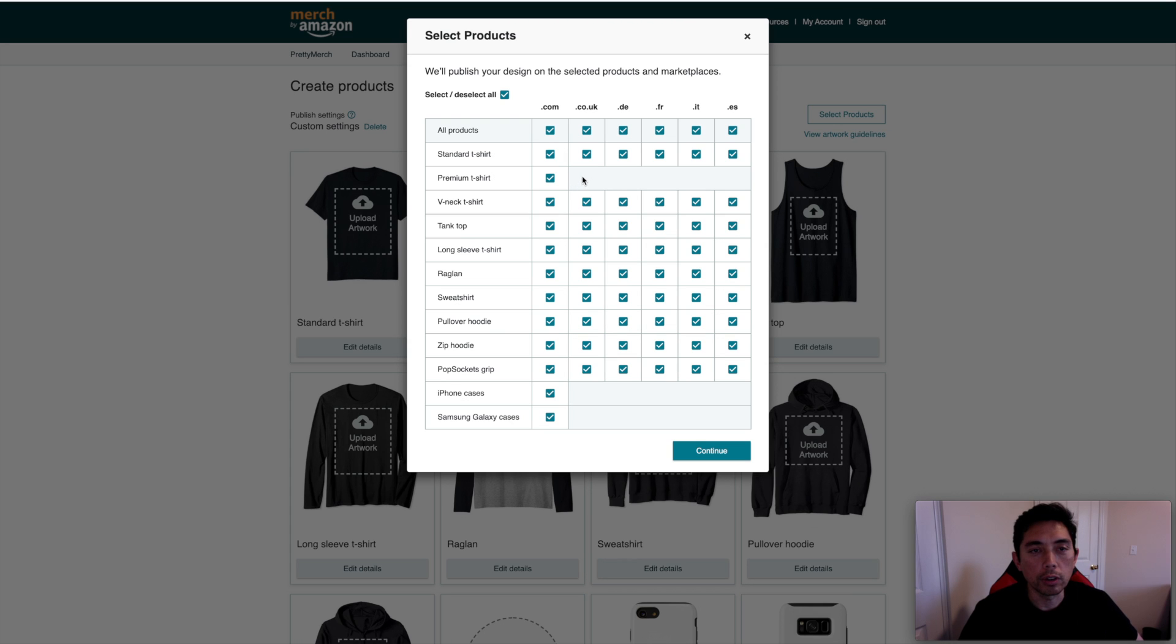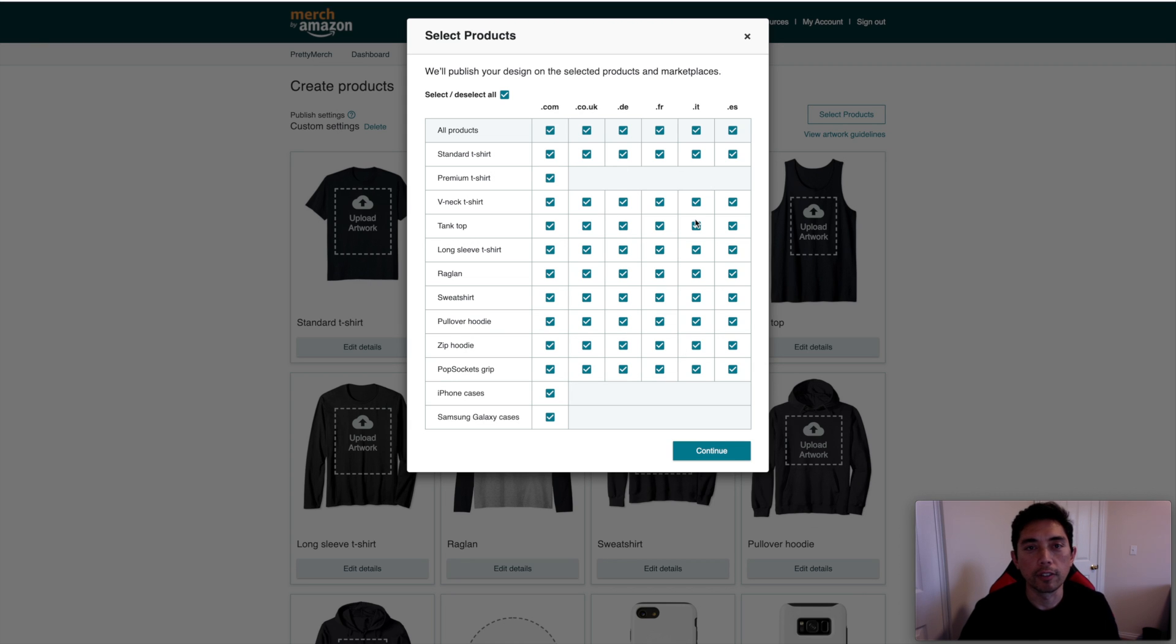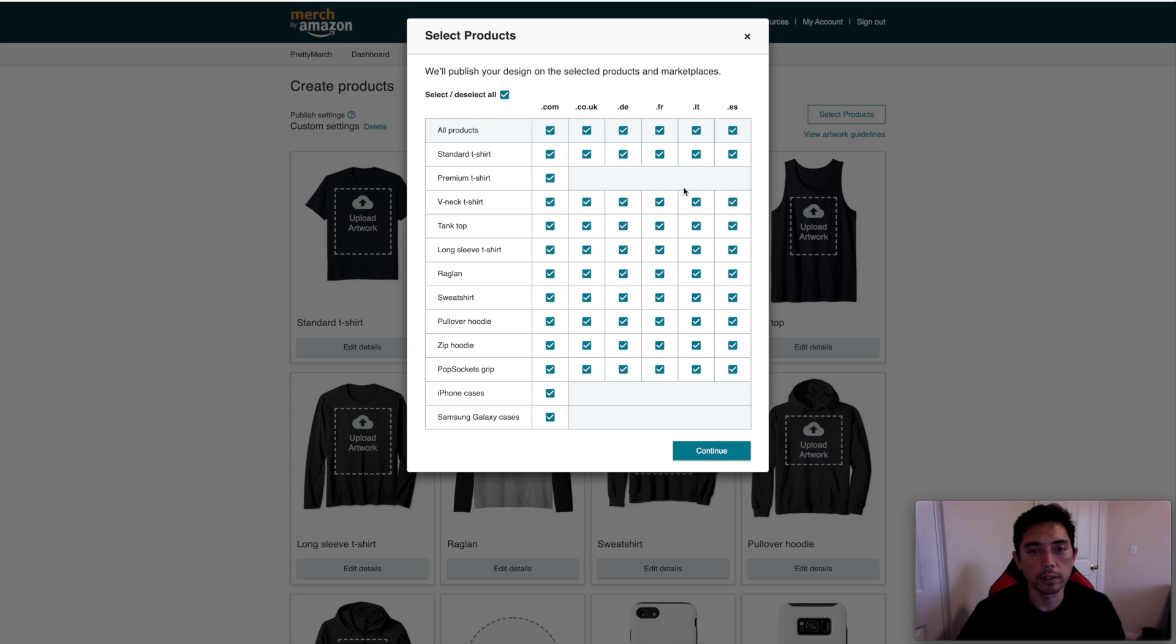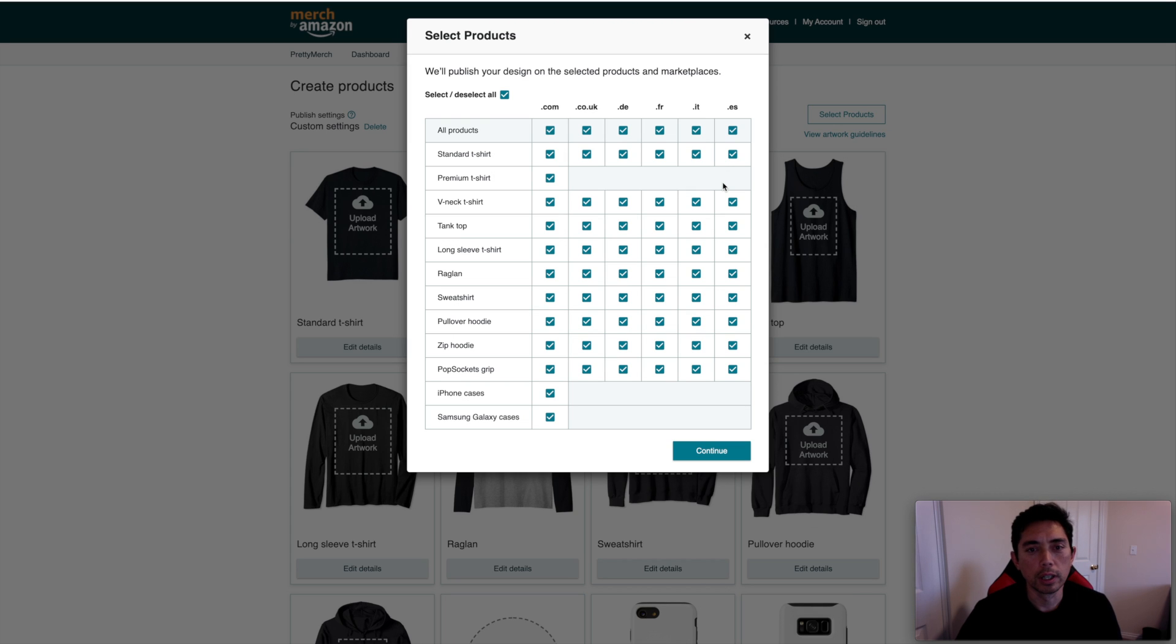Right now they don't have premium shirts for those marketplaces or phone cases. But everything else, guys, everything else is enabled. So a lot of products available all at once for that great time before the Q4 hits.